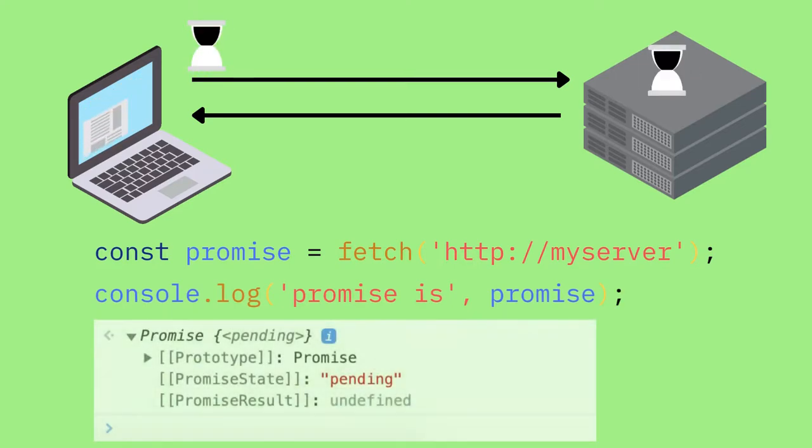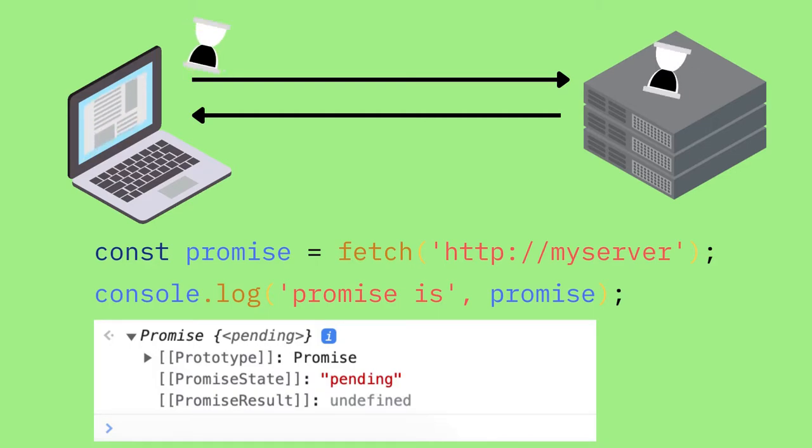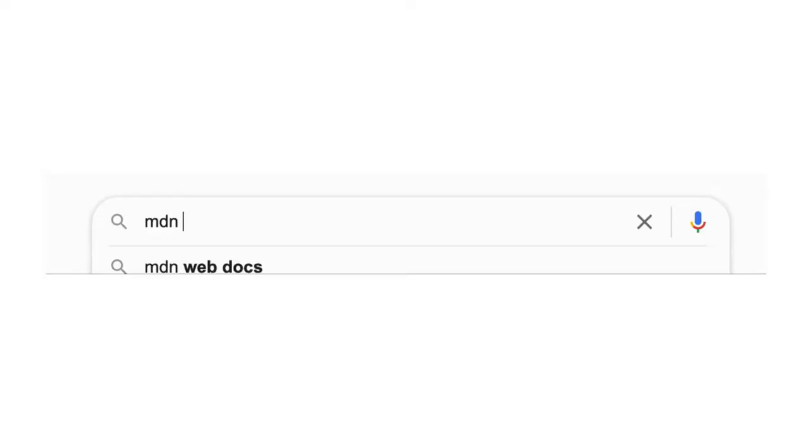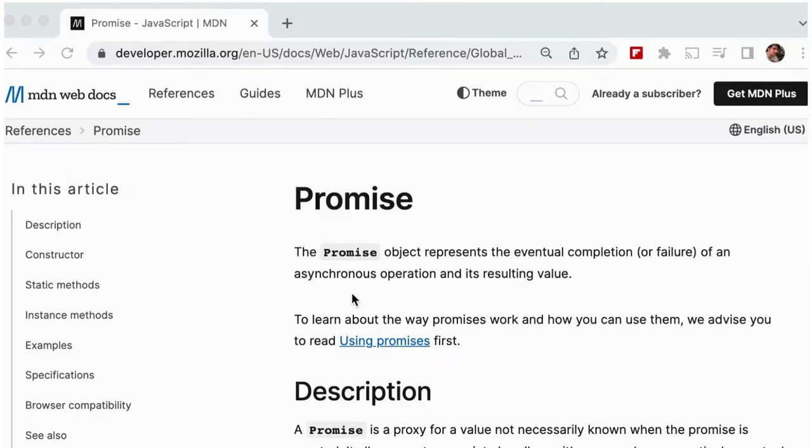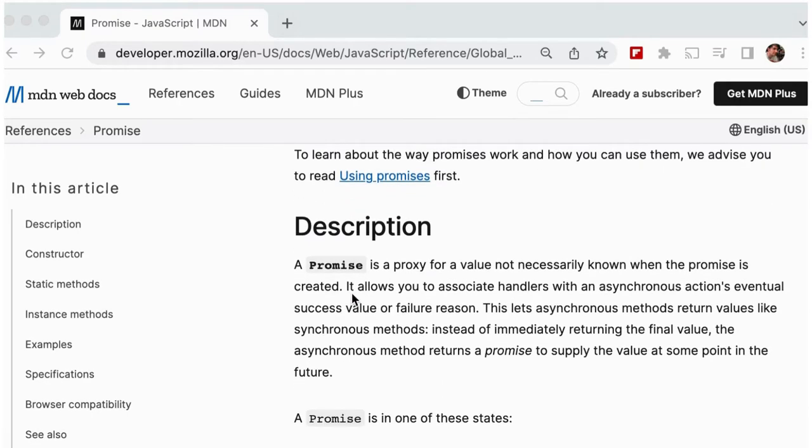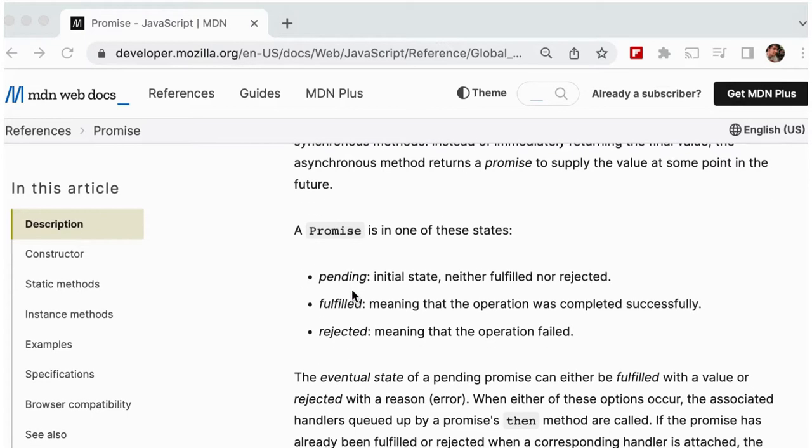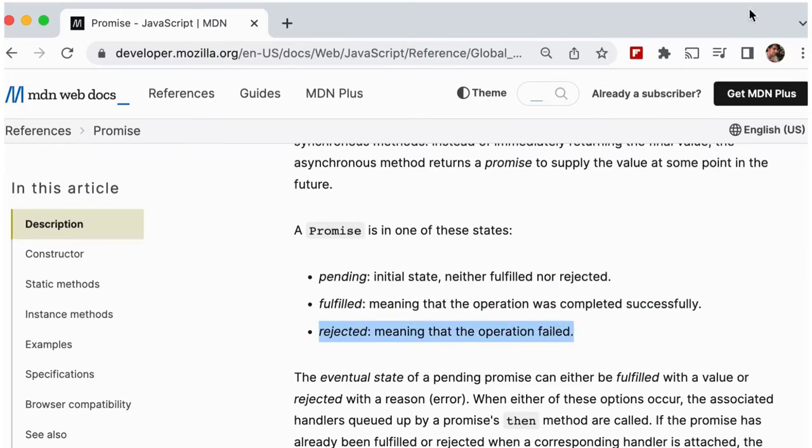If I can open the promise, it shows us something about pending from the state, pending. Well, let's have a look at the documentation MDN reference promise. Okay, have a look and see what it says. Pending initial state neither fulfilled nor rejected. Fulfilled meaning that the operation was successful or rejected meaning the operation has failed.